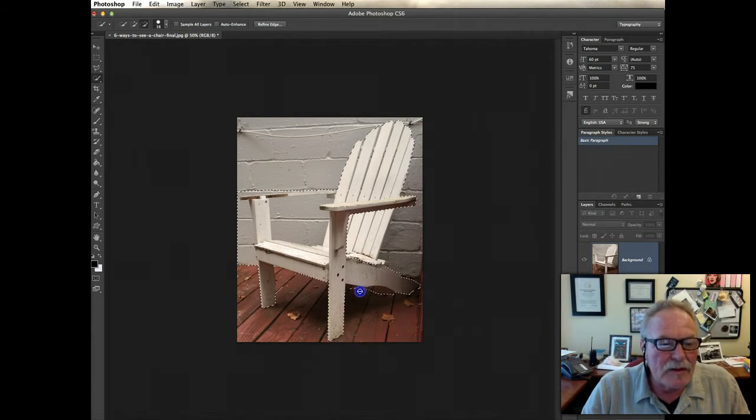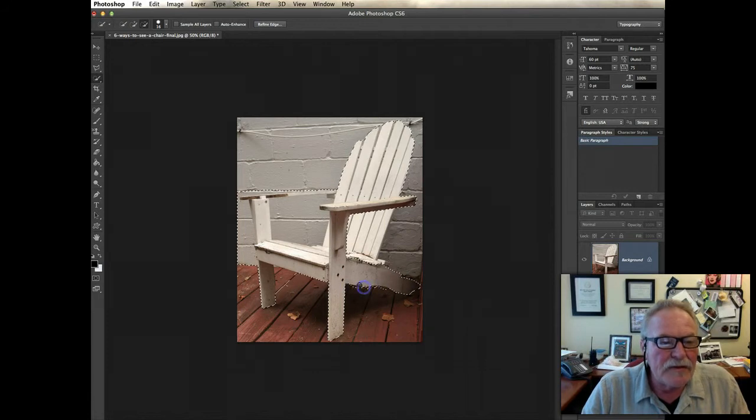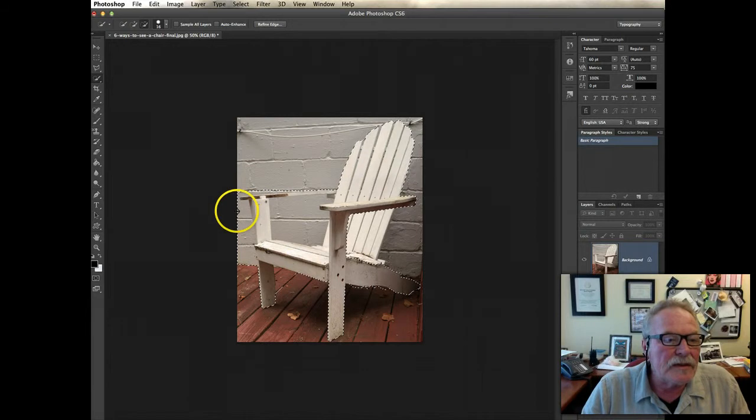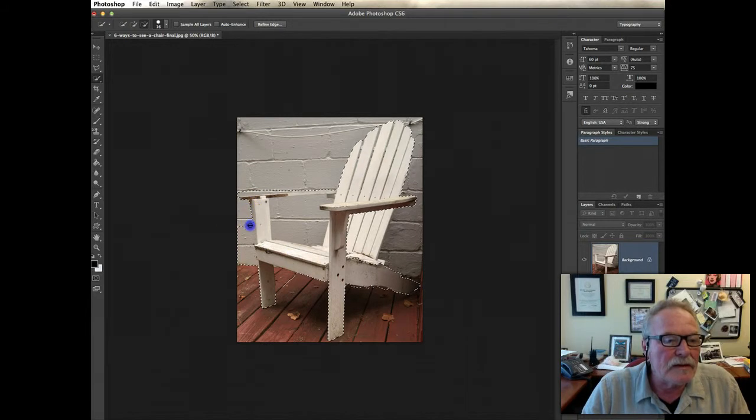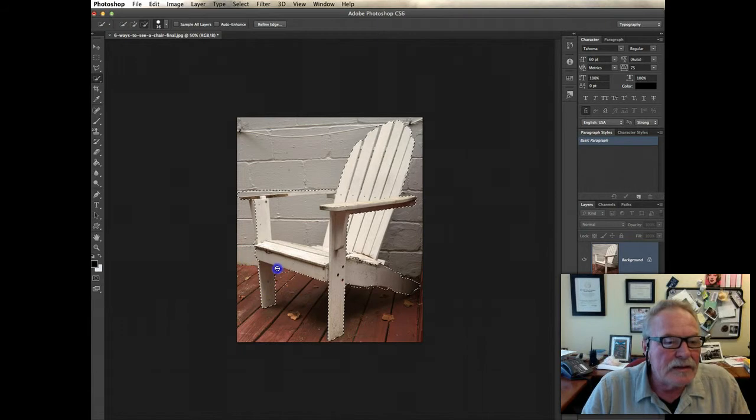There we go. So it's a pretty smart tool, it'll kind of figure out what you're trying to do and get close to the edge. We're not going to do perfection right now, we just want to get it close enough for government work here, so we can get most of the chair in a pretty decent fashion.